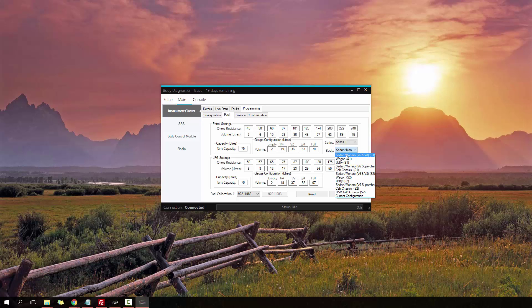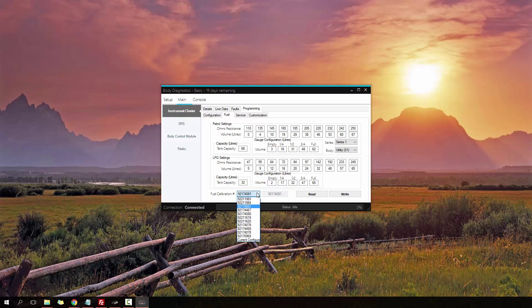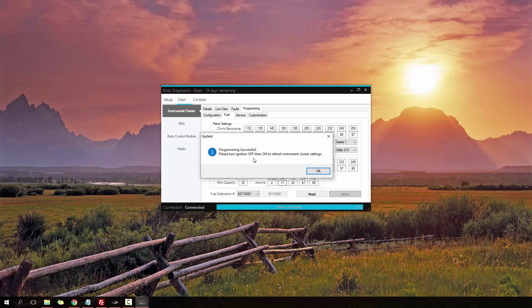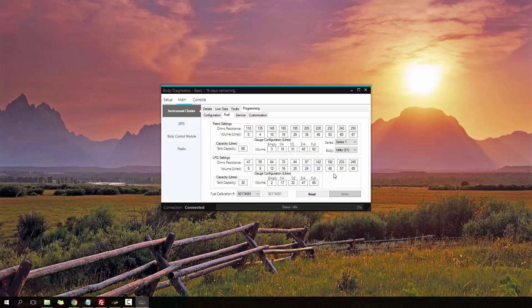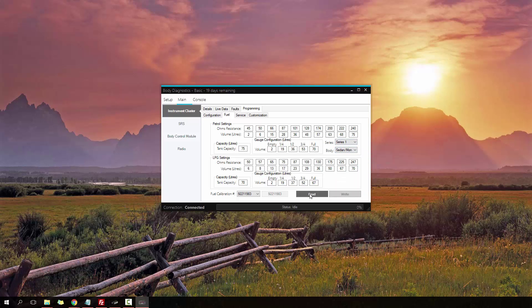For this, it's currently set to a sedan. I'm just going to go ahead and click Utility. Now I've got all this, and it's changed it and updated it, so it's only a 68-liter tank. It's got the new fuel calibration number. I'm going to click Write. There we go, successfully programmed. I'm just going to change it back to the sedan just to show you that it will update again when I read it. Click Read. There we go, it's changed to Utility.